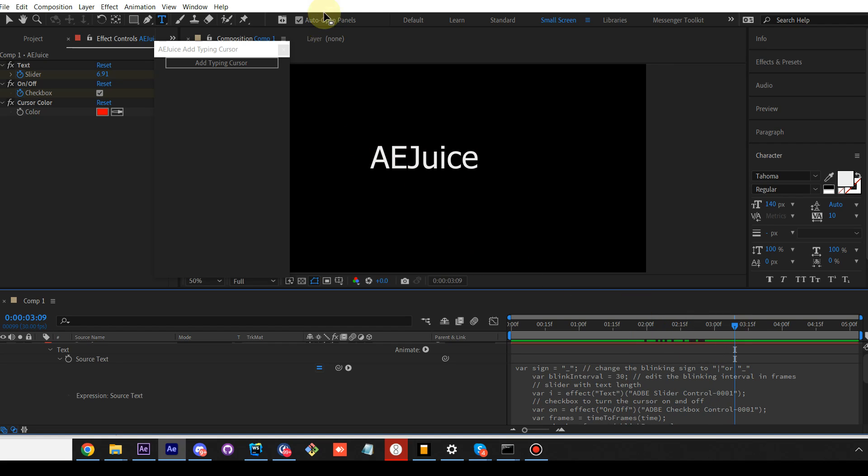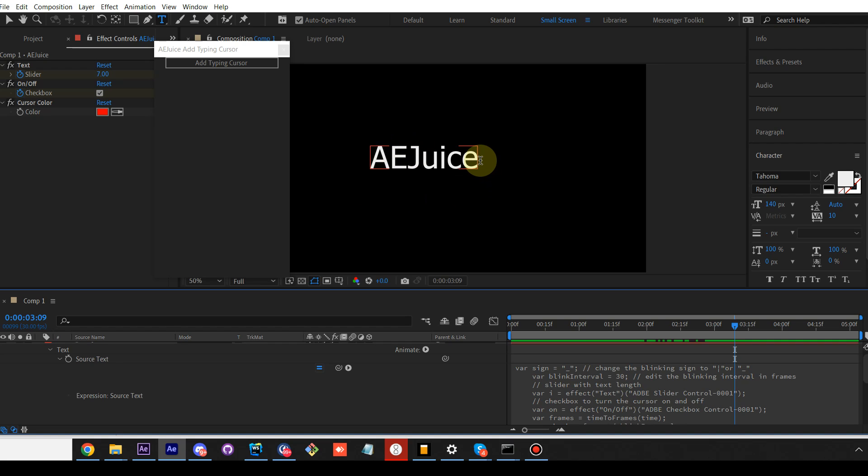You can also integrate the script with the K bar and a G tool bar to automatically animate any text layer in one click.